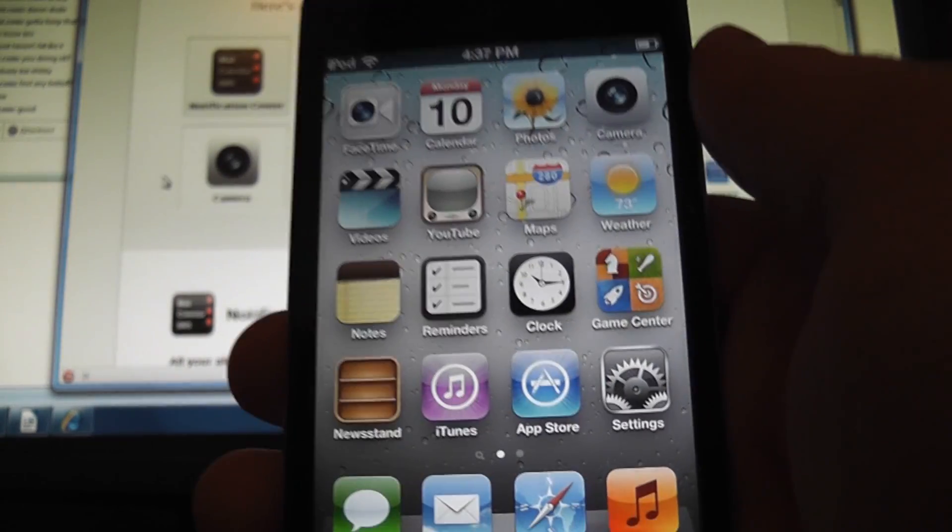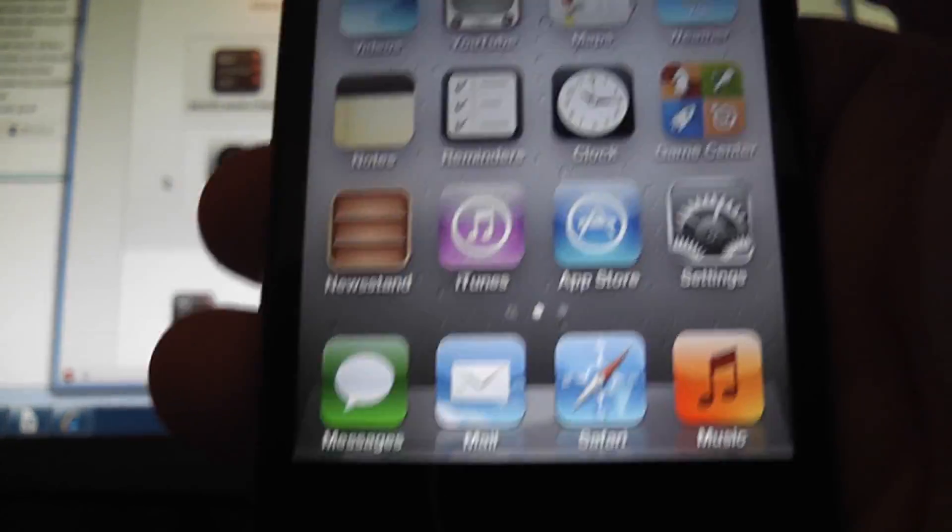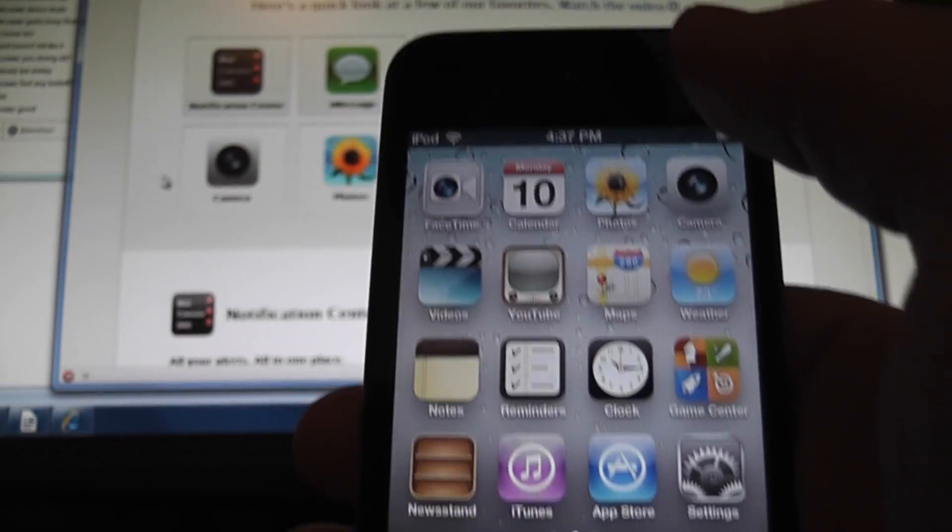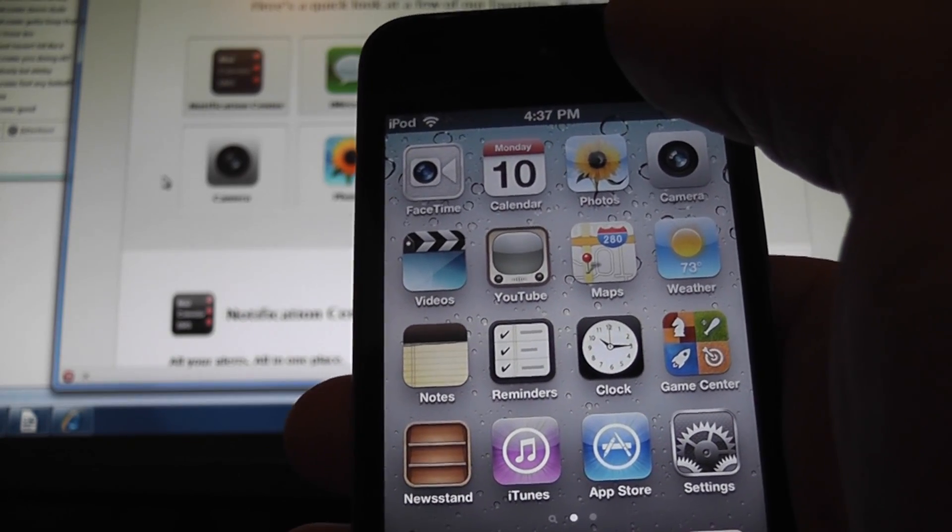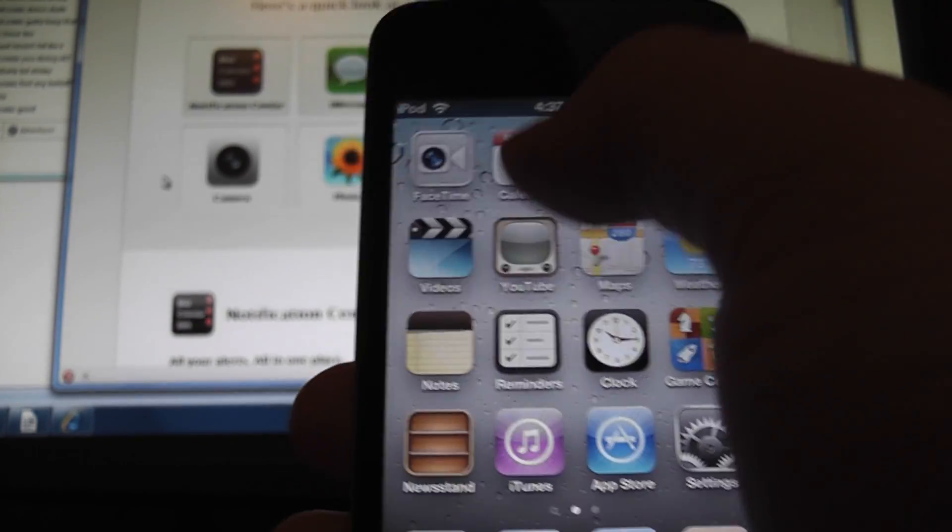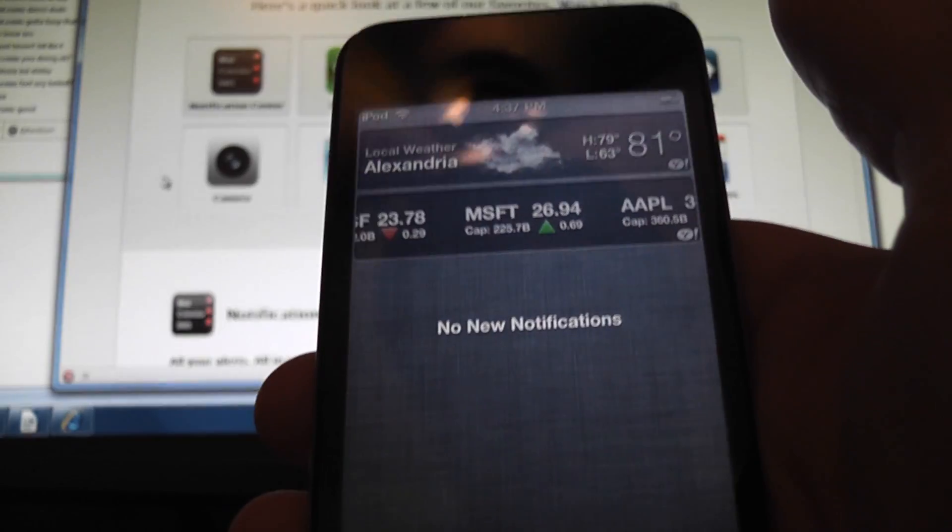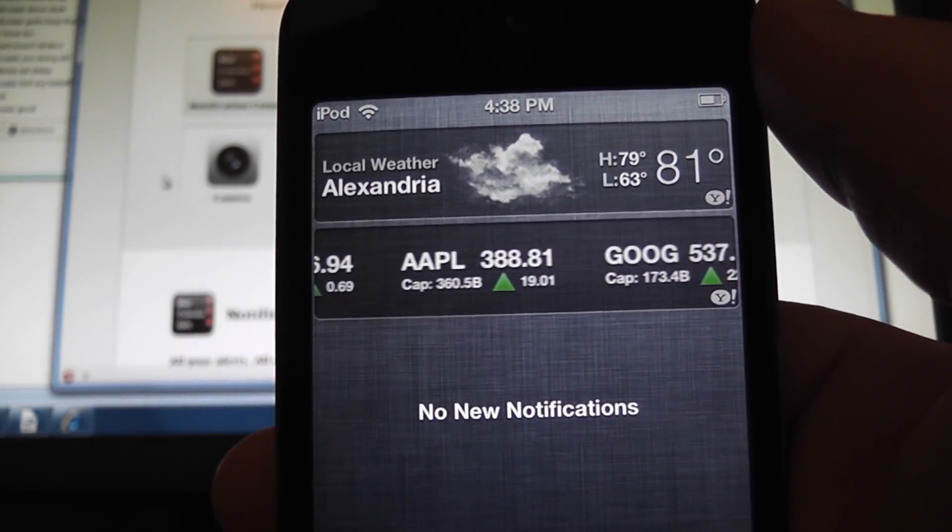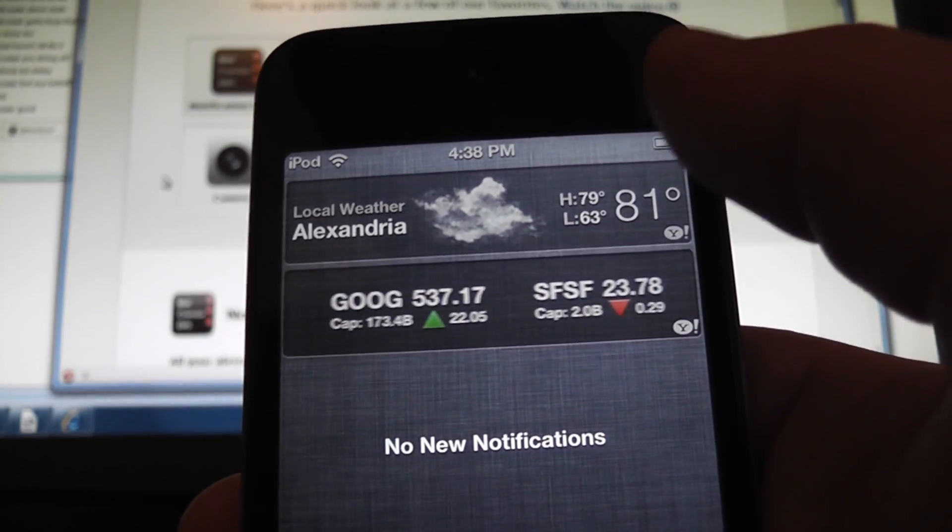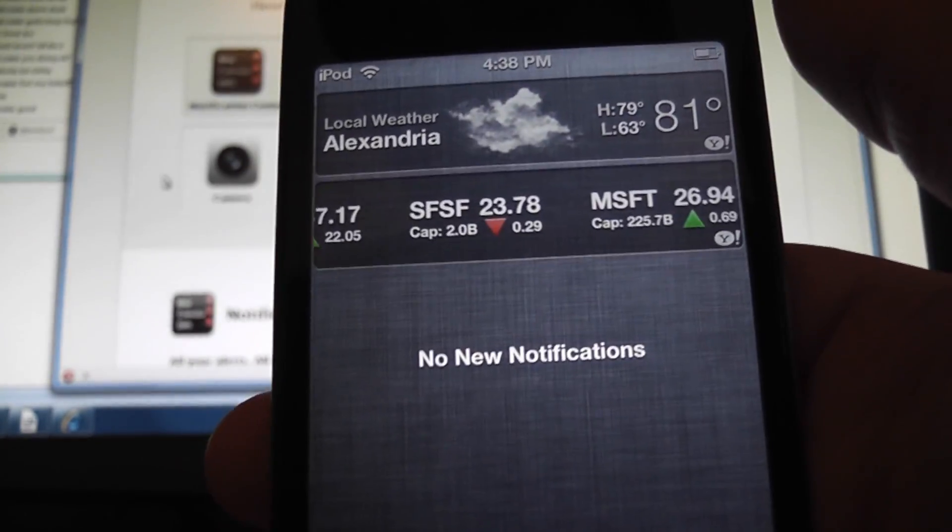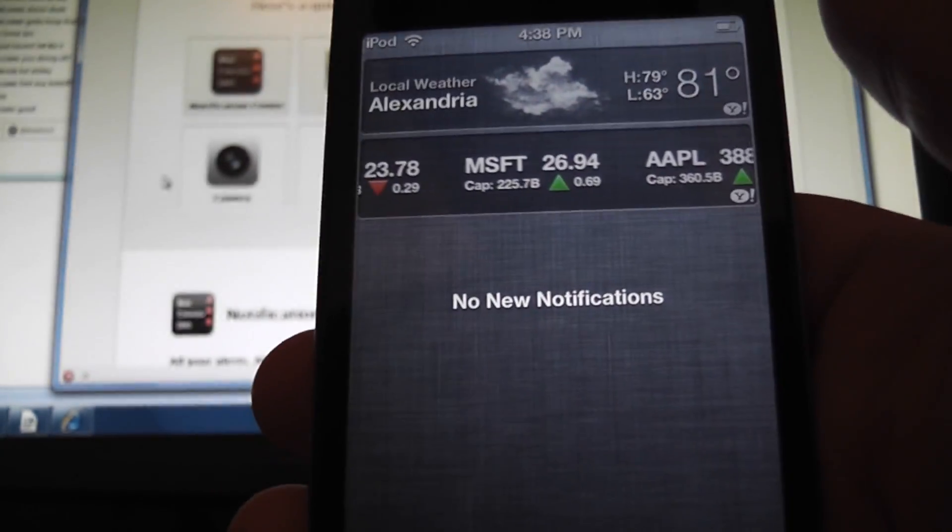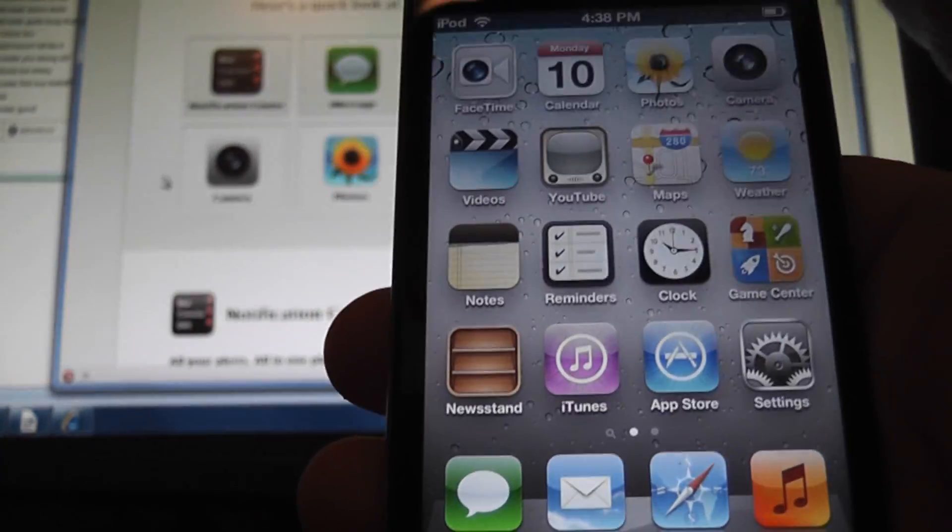As you can see, the home screen pretty much looks the same setup as it always has been. The one new thing that I did show previously is the notification center, which is a lot like Android. You just pull it down, and it shows you what notifications you have up here. Right now, it just shows the weather of your current location, stocks. As you can see, I have no new notifications, which is what I just showed you.